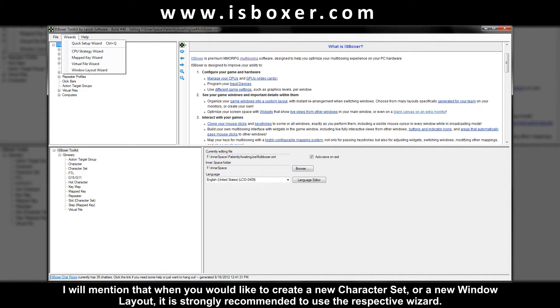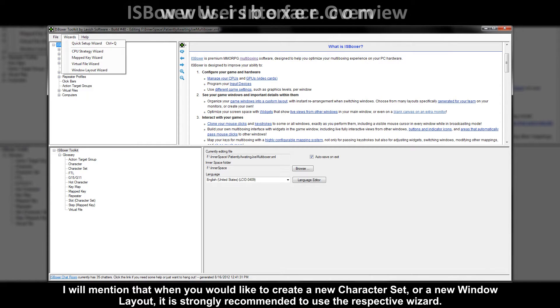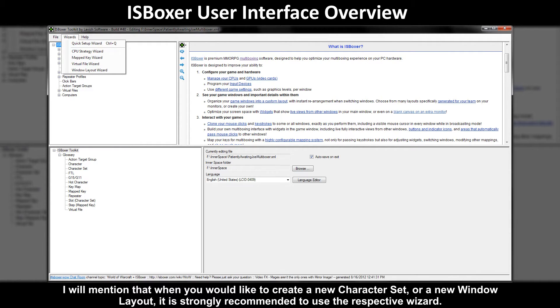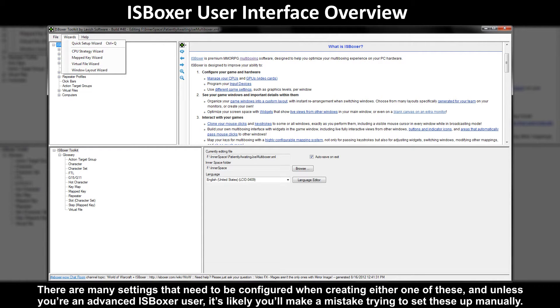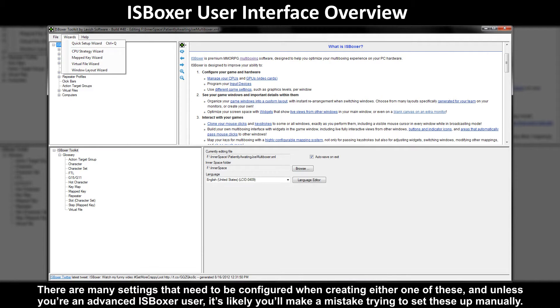I will mention that when you would like to create a new character set or a new window layout it is strongly recommended to use the respective wizard. There are many settings that need to be configured when creating either one of these and unless you're an advanced ISBoxer user it's likely you'll make a mistake trying to set these up manually.